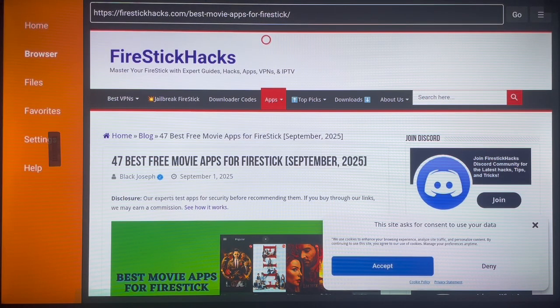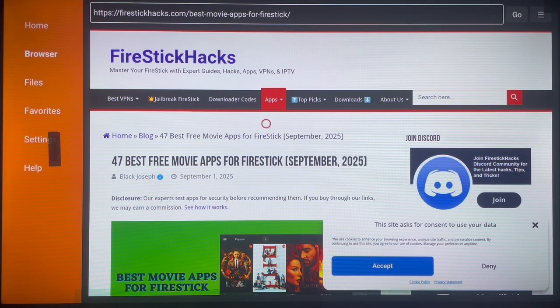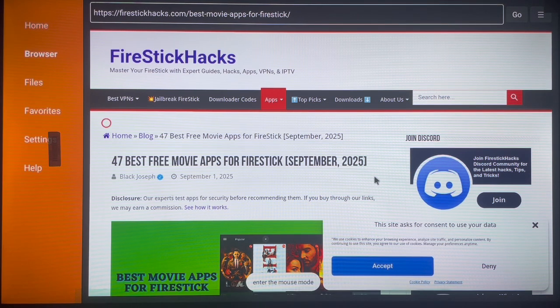One important thing to note is that browsing the internet is very risky, so please make sure you're using a VPN. In the description of this video I've attached a VPN you can use to browse safely.